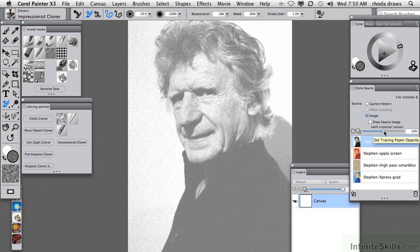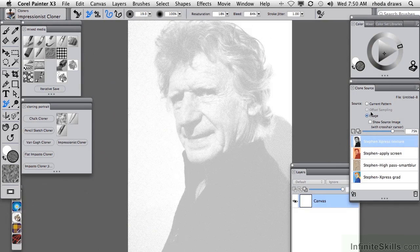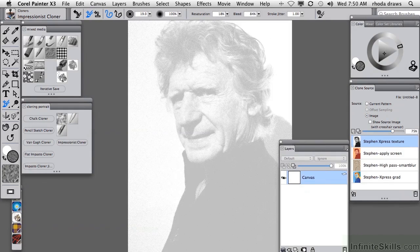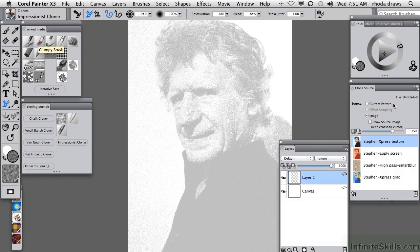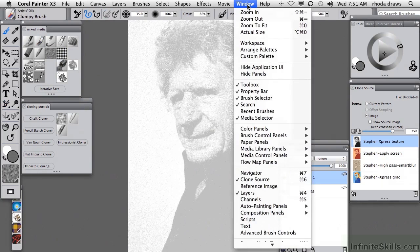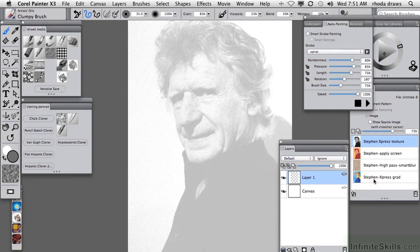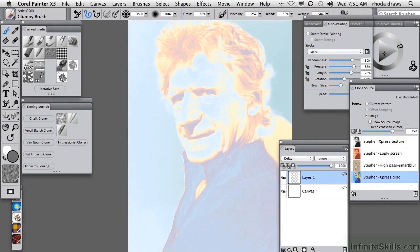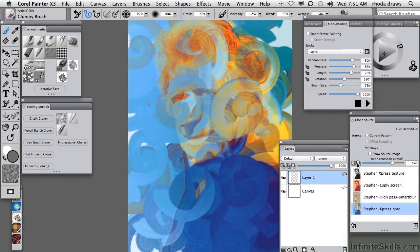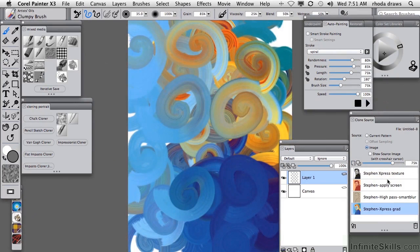I'm going to set the opacity of the tracing paper higher so I don't see much of my Stephen image, and I'm going to make a layer just to keep the canvas empty for now. I'll choose from my Mixed Media palette the Clumpy Brush, and I'd like to start by putting in a layer of Smart Strokes, so let's open the Auto Painting panel. I quite like the spiral stroke. With the Express Gradient as the source and Clumpy Brush and Clone Color, I'll hit Play and Stop.